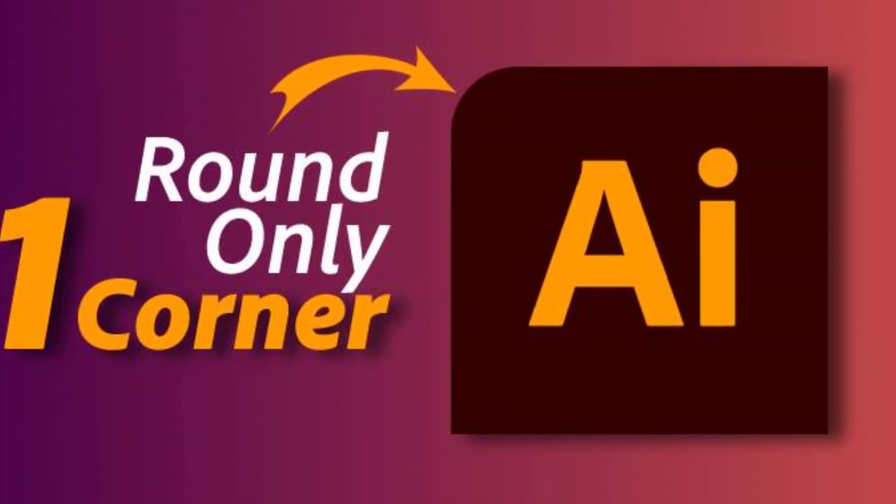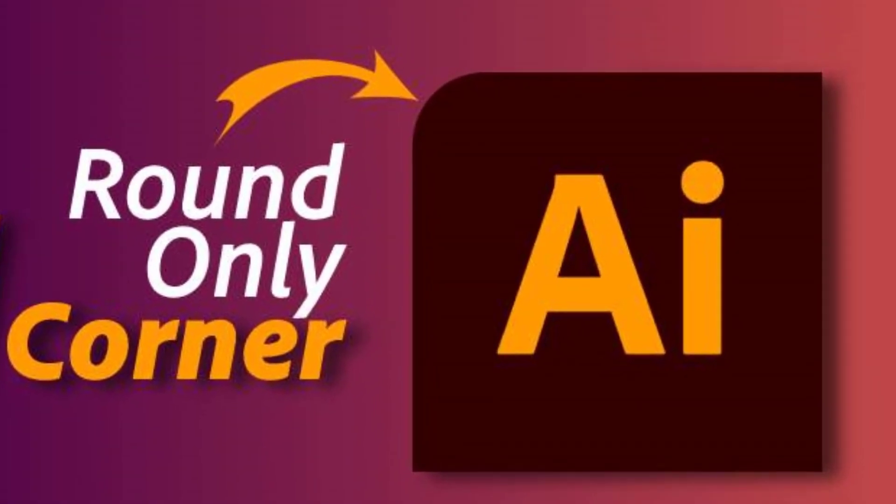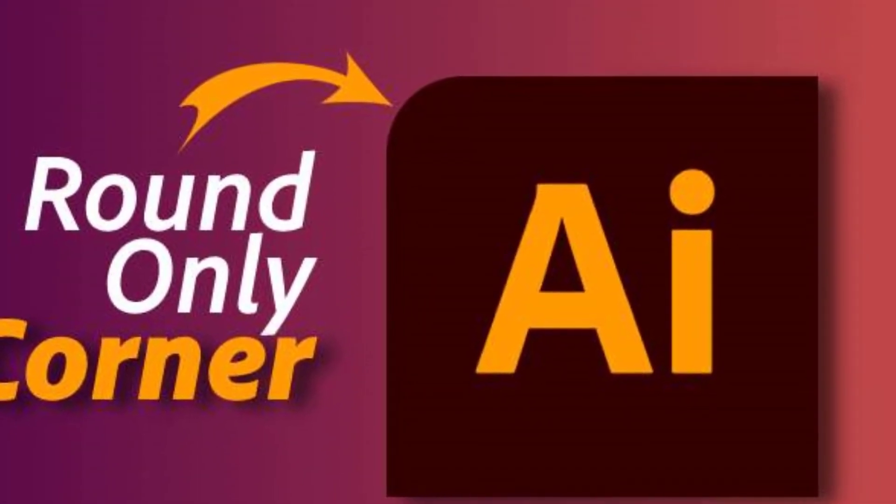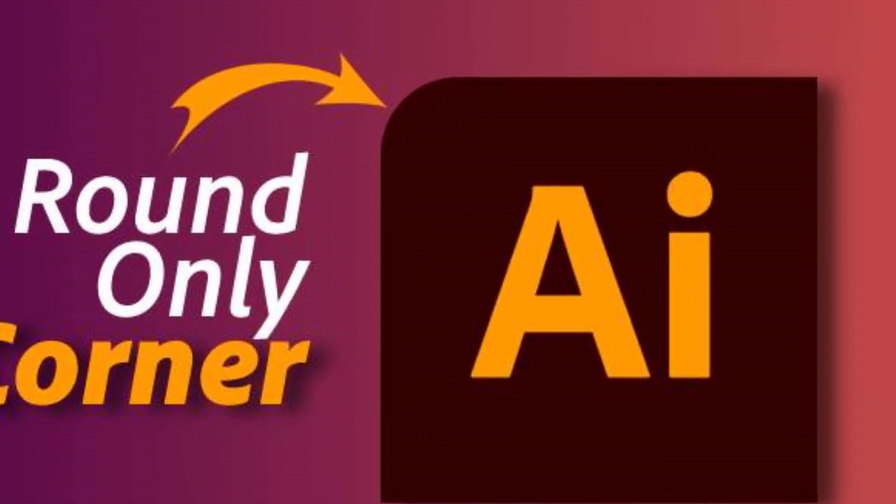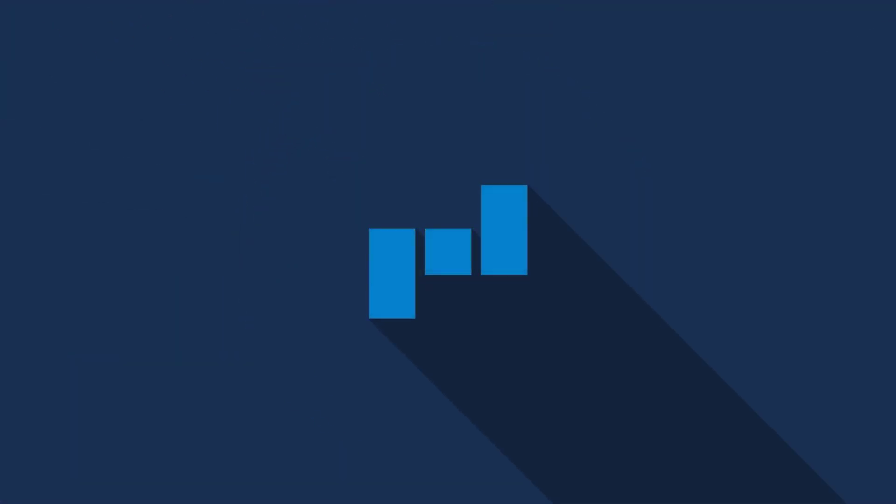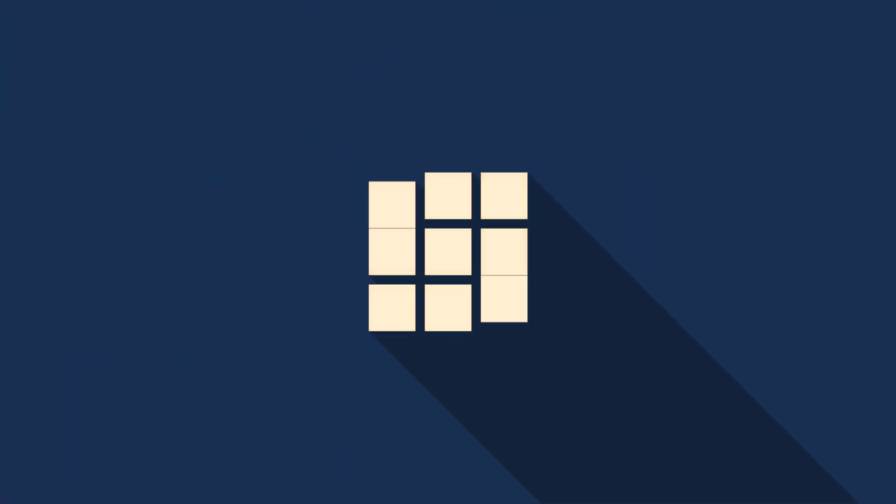In this video tutorial, you will learn how to round only one corner in Adobe Illustrator. If you are new here, then subscribe to the channel for more upcoming helpful videos.